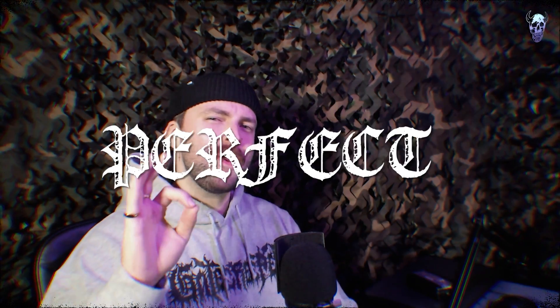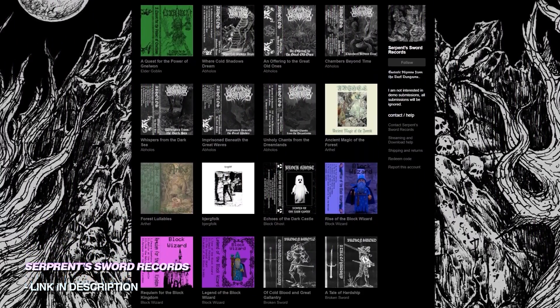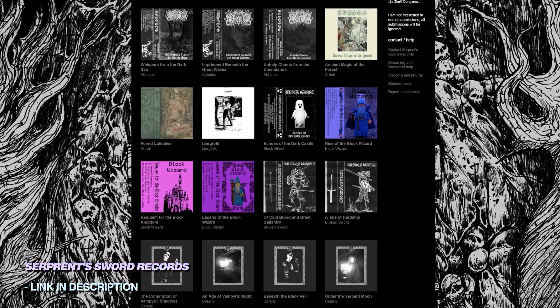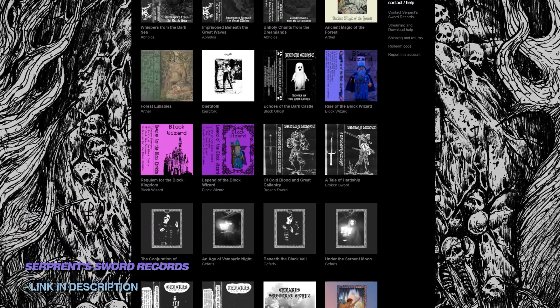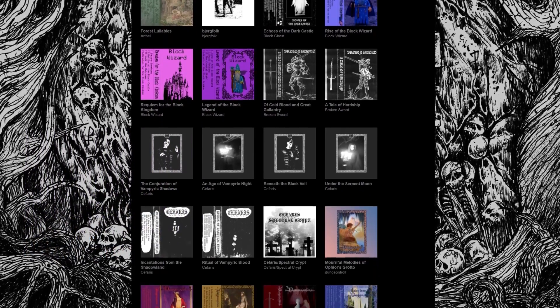First of all, major thanks to Serpent's Sword Records for providing the perfect soundtrack for this one. Make sure you go support them at the links in the description, there's a wealth of moody ambient masterpieces for all the dungeon creepers out there.